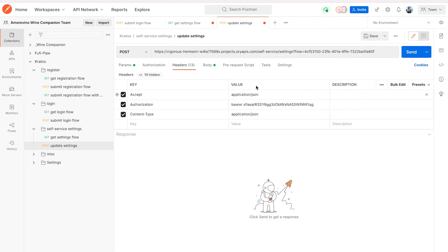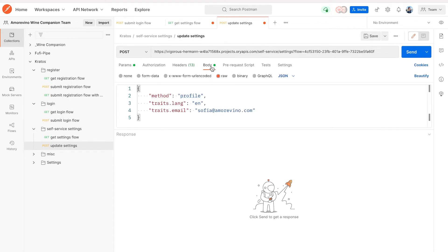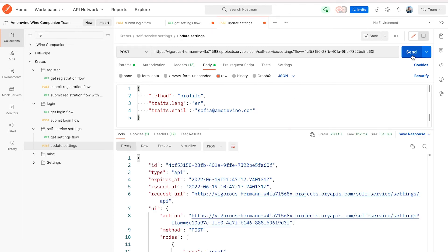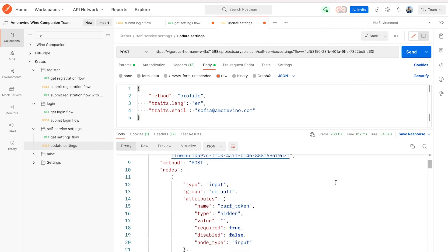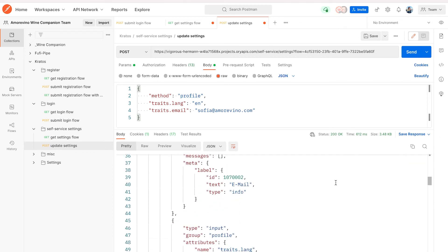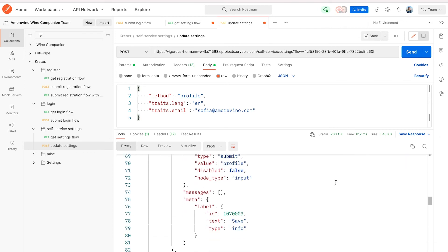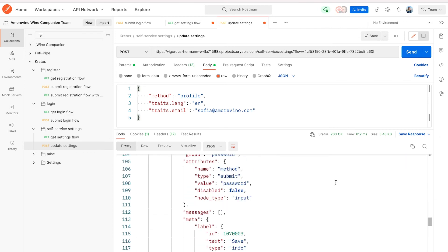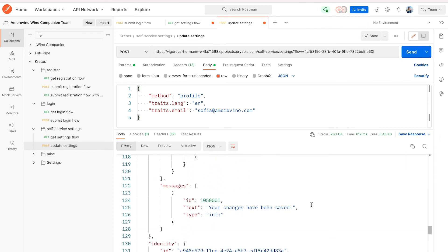Paste the settings flow ID in a self-service settings POST request to submit your changes. The headers are the same, and the body consists of a method, profile, and the traits you want to update. Don't forget to enter your email. Send the request and you will receive a message from Ori saying your changes have been saved.